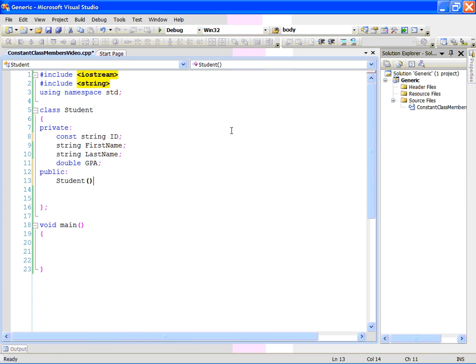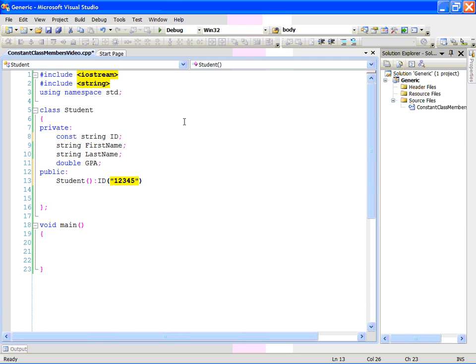This is how I can initialize the string ID. I put a colon and then the constant field name which is ID and if I wanted this ID to be 12345, I can just do this. And I initialize the ID number to 12345.